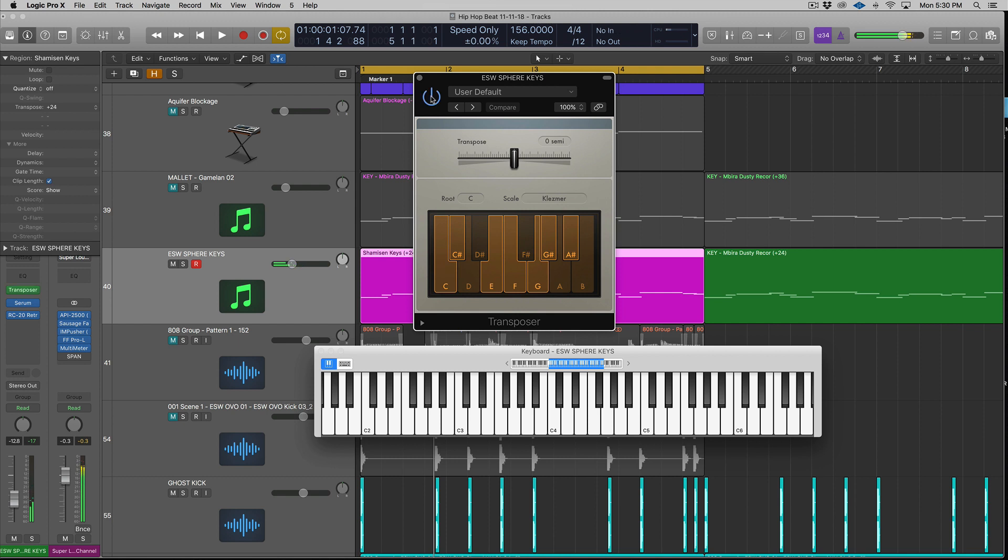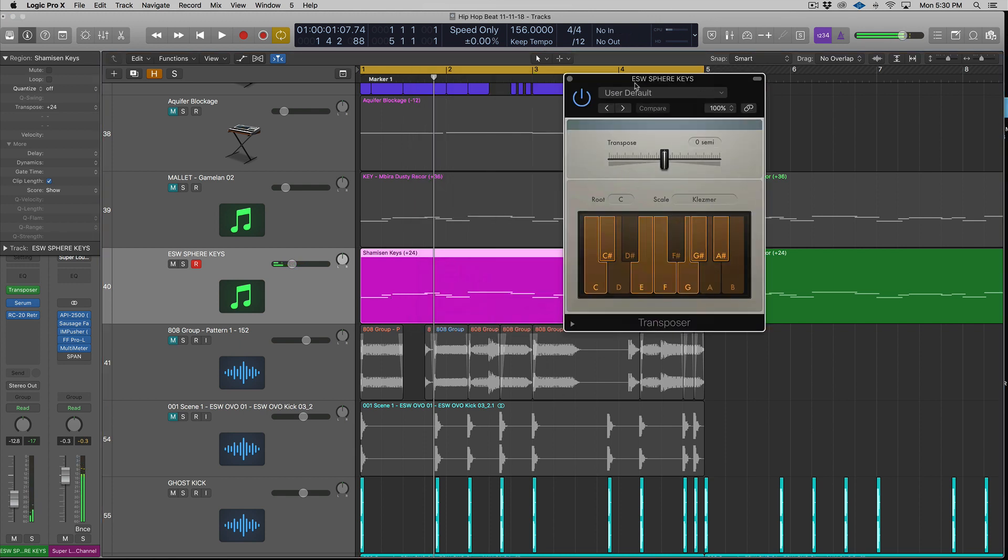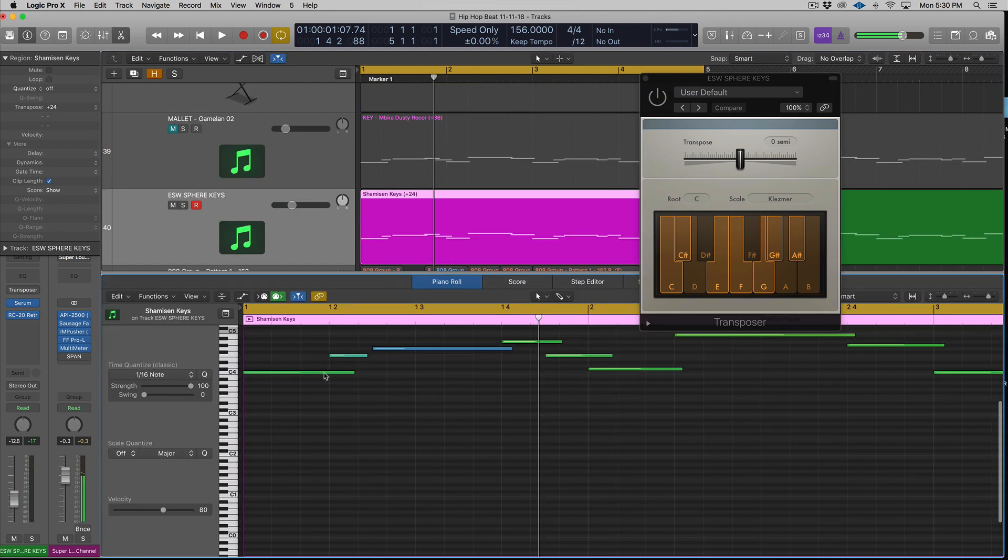Or if you guys are uncomfortable with scales or maybe you're just starting the keys, leave it on and just play something in C major. And that's what I did with this melody here, which you're going to check out.